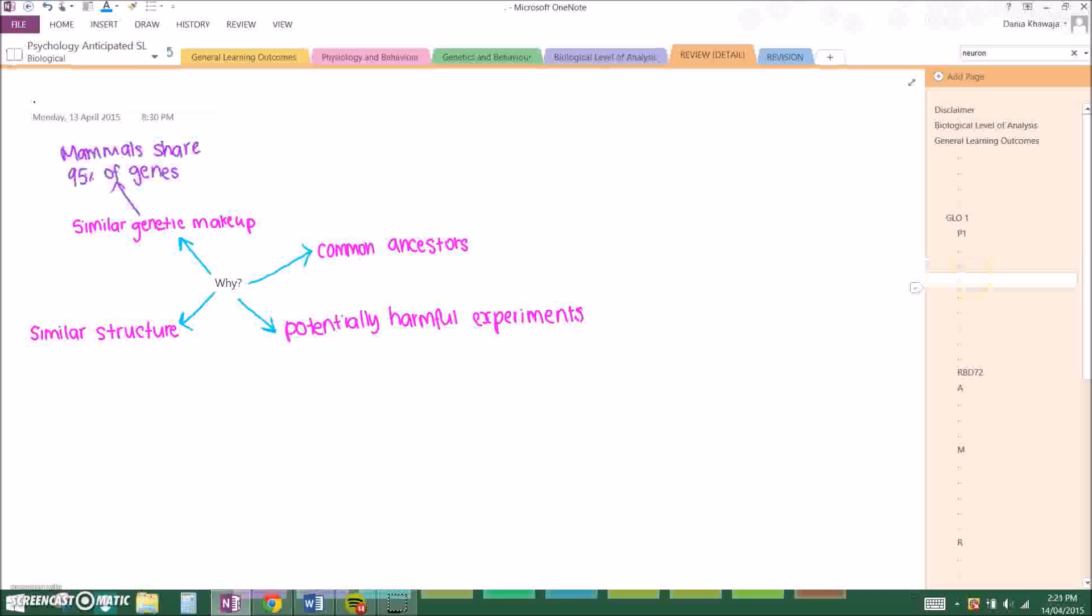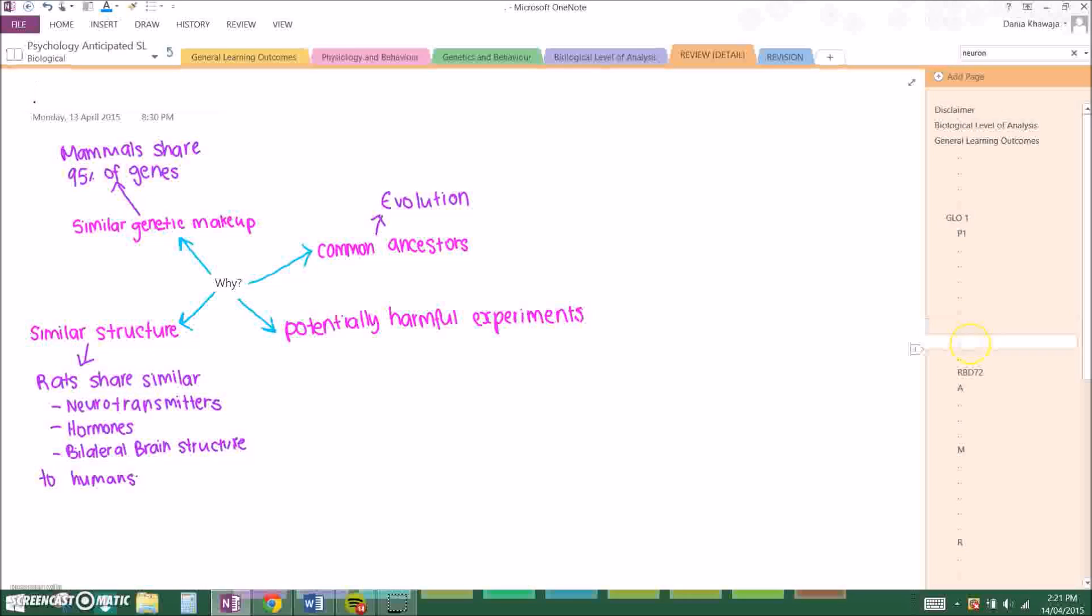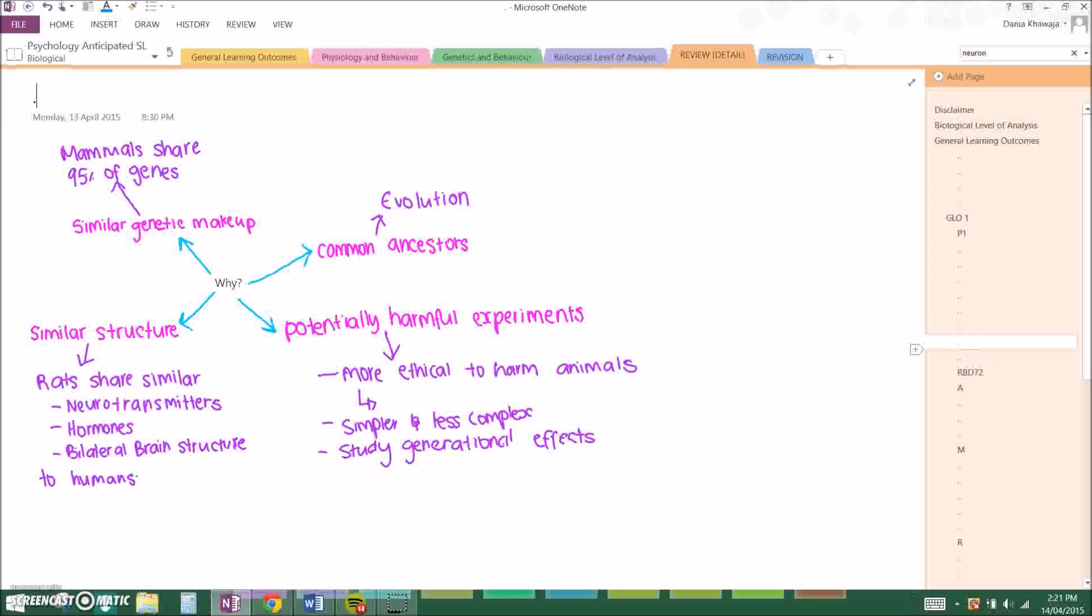And then I went on to tell why is it important, and just listed the reasons. So basically, one key principle states that animal research provides insight into human behavior. Why is it important to use animals? Well, because we share a similar genetic makeup, we have common ancestors, they're similar structure, and we have potentially harmful experiments. As I've stated before, mammals share 95% of genes, so it's very good to use animals for testing because it can definitely relate to how we are. There's common ancestors as I said before regarding evolution, we have similar structure. Can you guys remember the three things? Well there's neurotransmitters, hormones, and bilateral brain structure. And potentially harmful experiments, it's just more ethical to harm animals than humans.